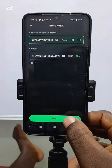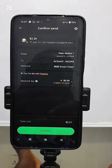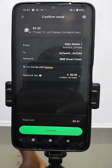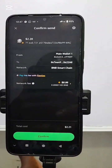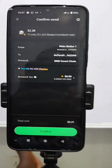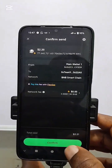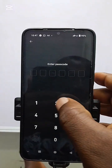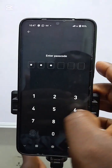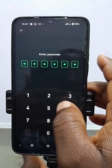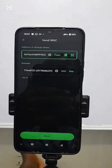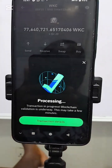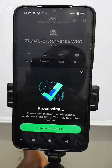I click on Next and it finishes loading. It says Confirm Send — look at all the details here. If you are okay with it, click on Confirm. Now you have to put your password. I'll put mine, and it is now processing.